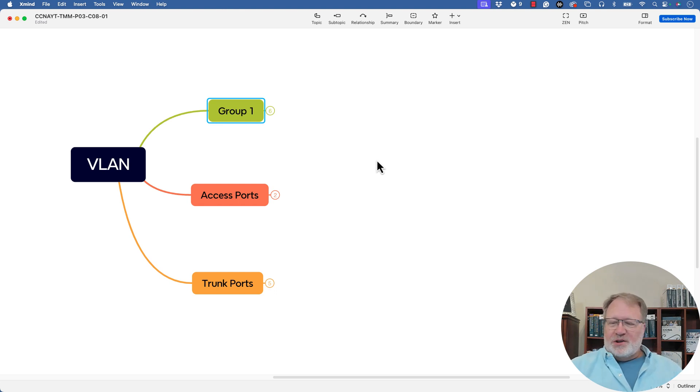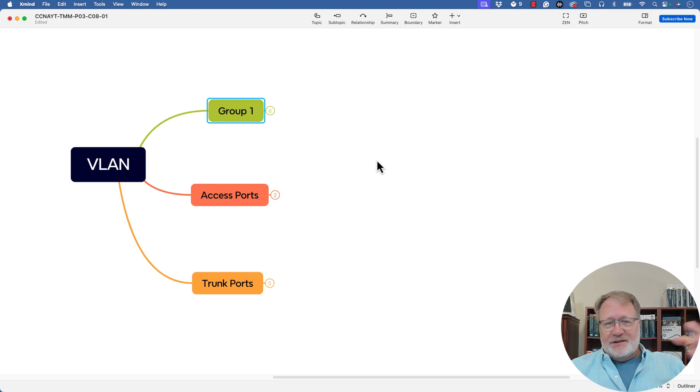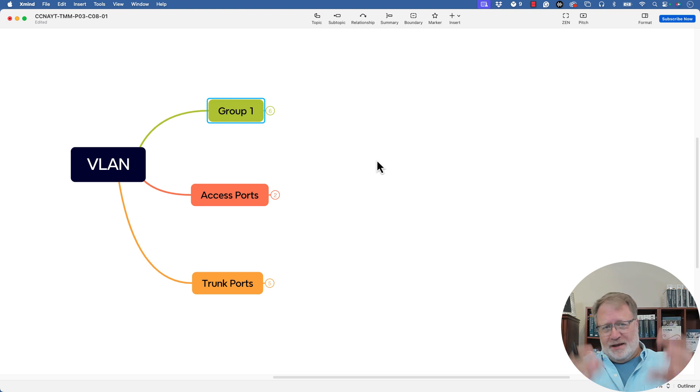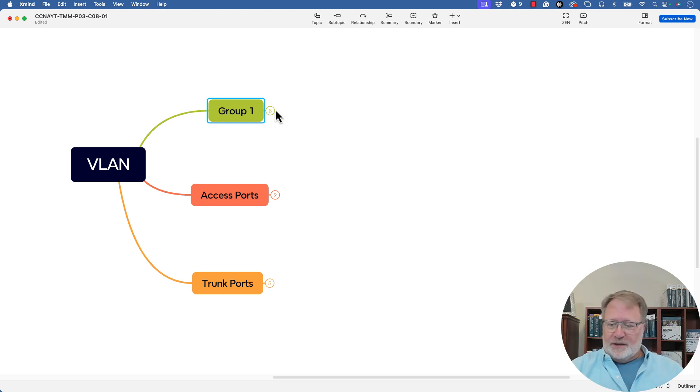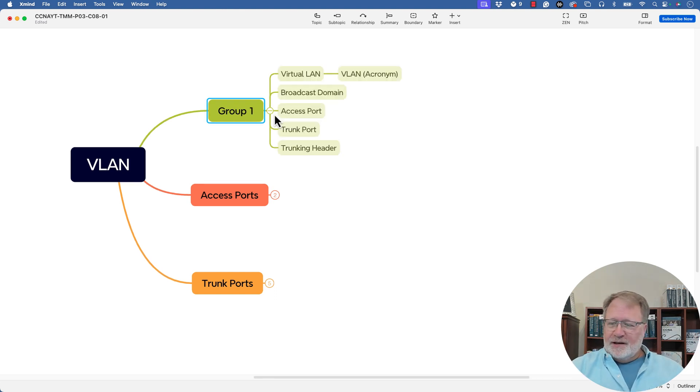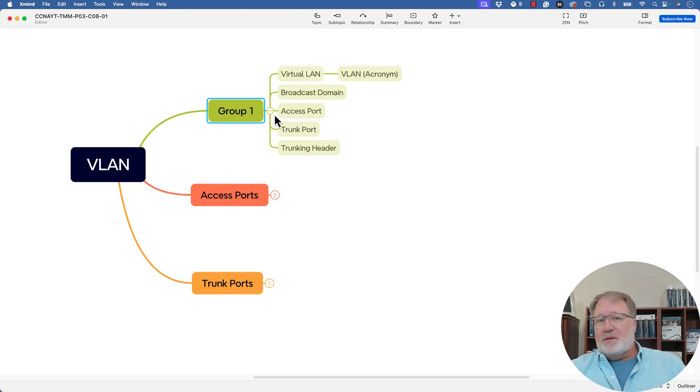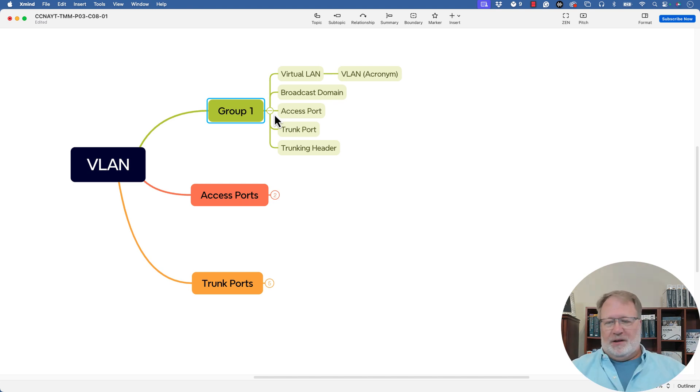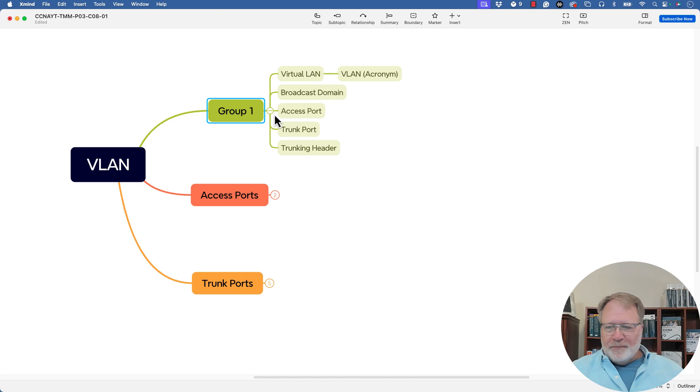And so I came up with group one and I called it something generic like that just to make the point to you that don't let the categorization and some label for the category throw you off. Like here, here are some terms I came up with that were related to VLANs and I knew they kind of went together, but I didn't know how to label it. So I just said group number one. All right.